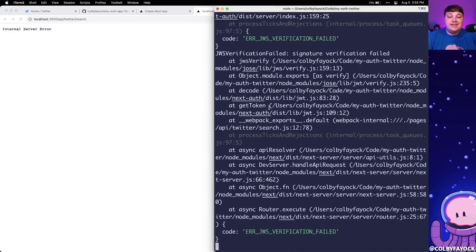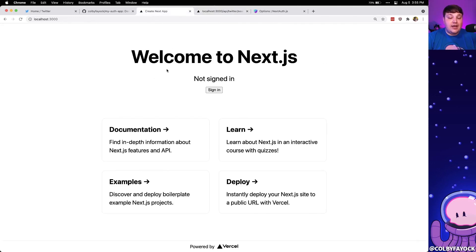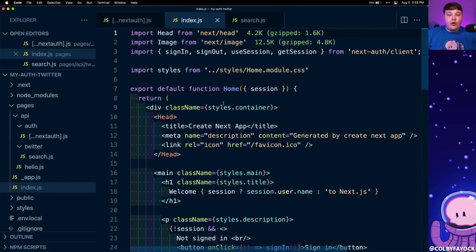Inside our .env.local we want to define that NEXTAUTH_SECRET environment variable — we can make this a randomized string that someone can't guess, similar to a password. For testing purposes I'll put in abcd1234, but make sure you use a specific secure value for your application. Once done, we restart the development server. Refreshing the API we now get a different error — a signature verification failure — because we're not passing in that app secret when making the request, meaning we can no longer request this API endpoint directly as a separate page; we need to request it from inside our actual application.